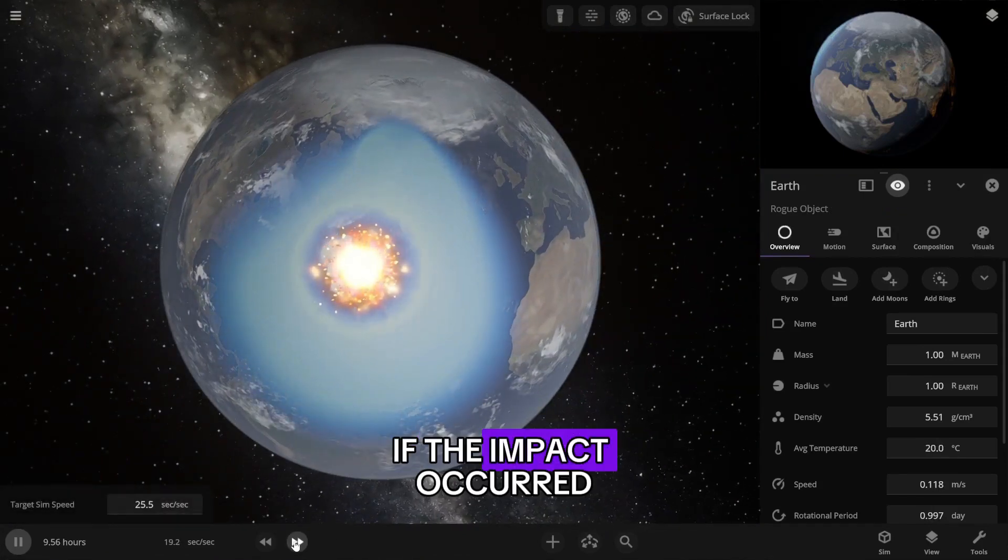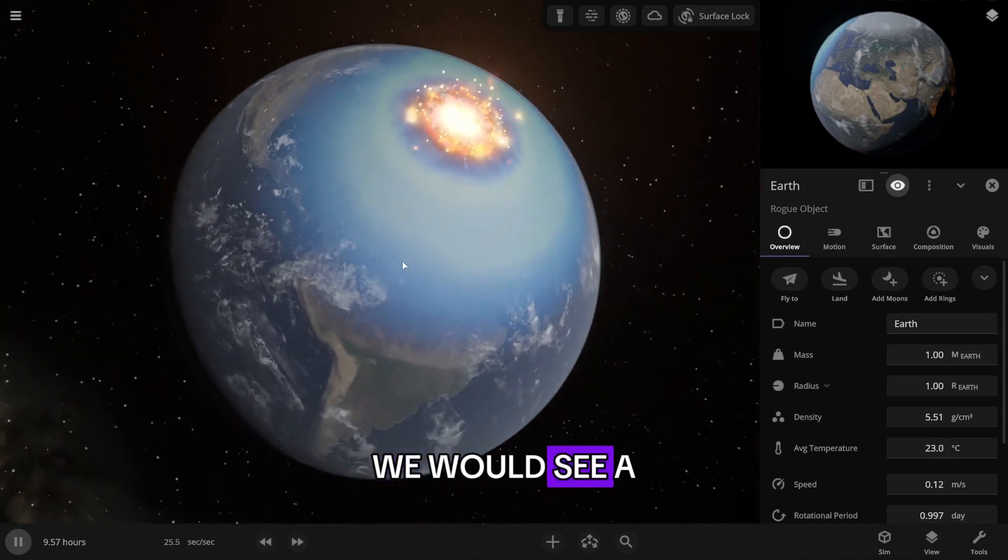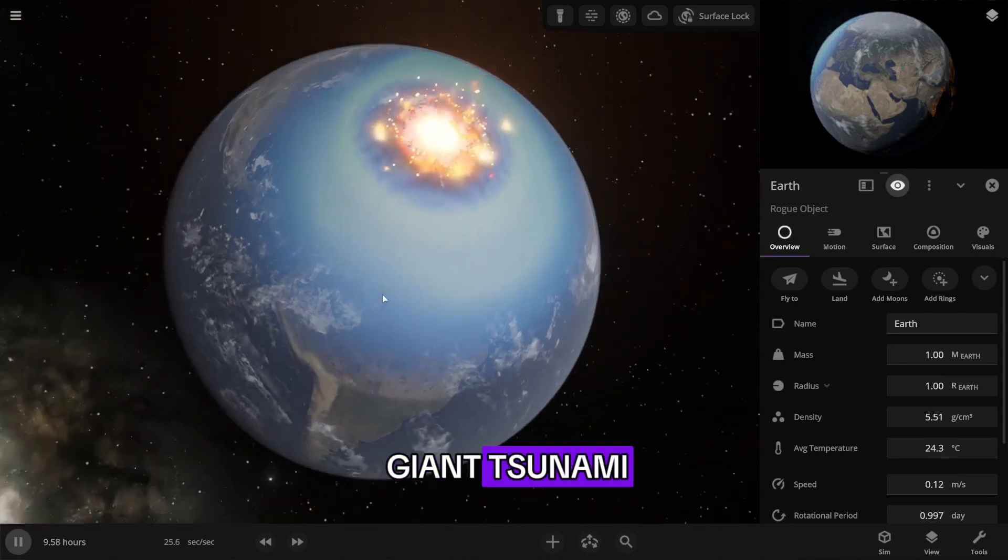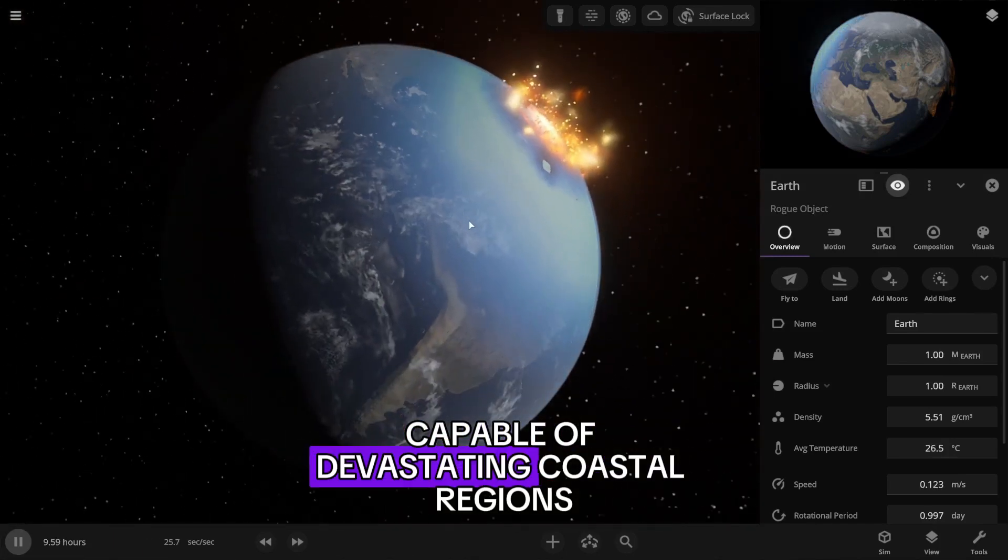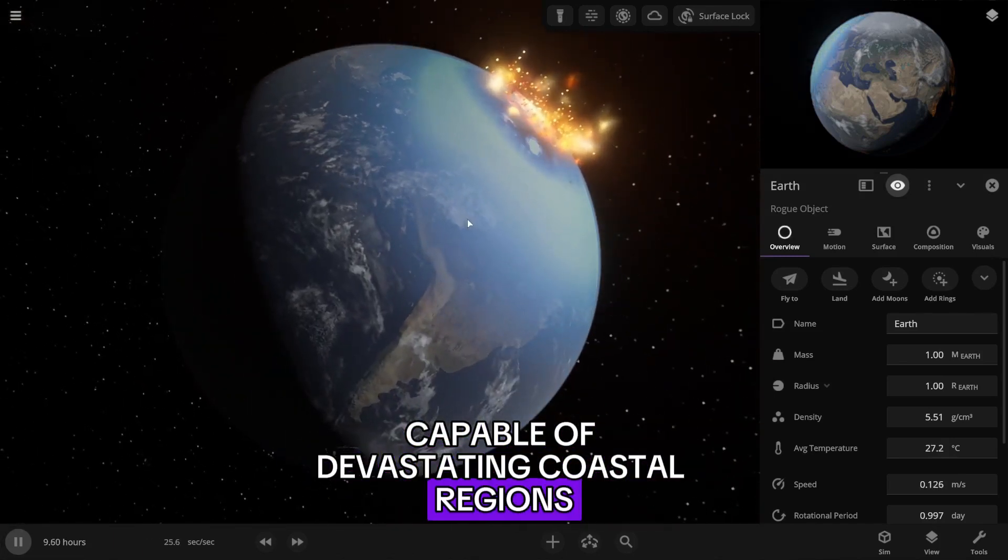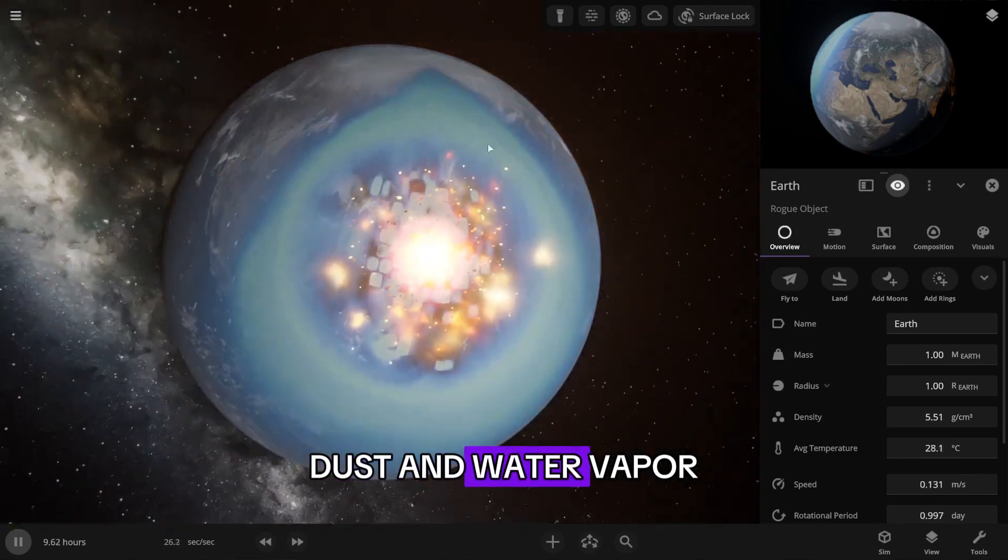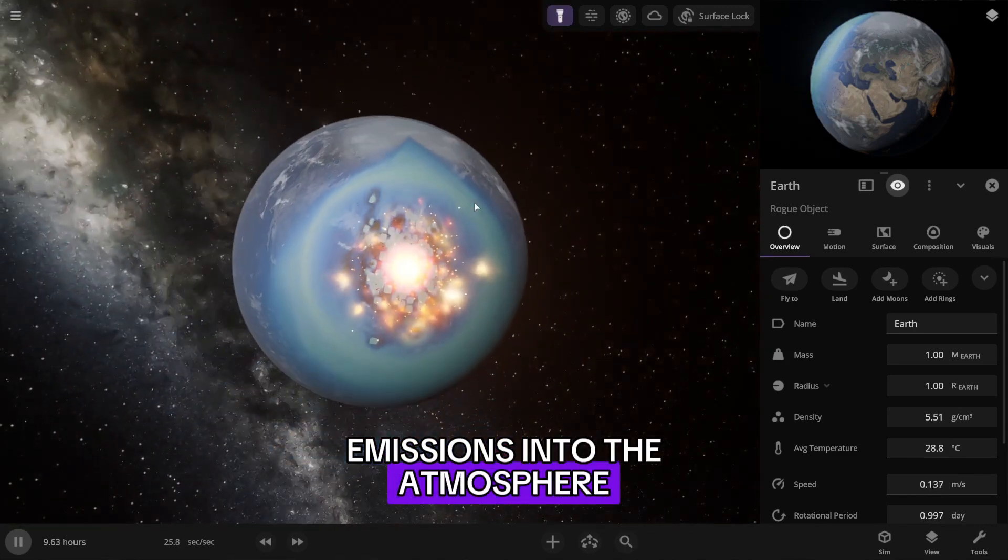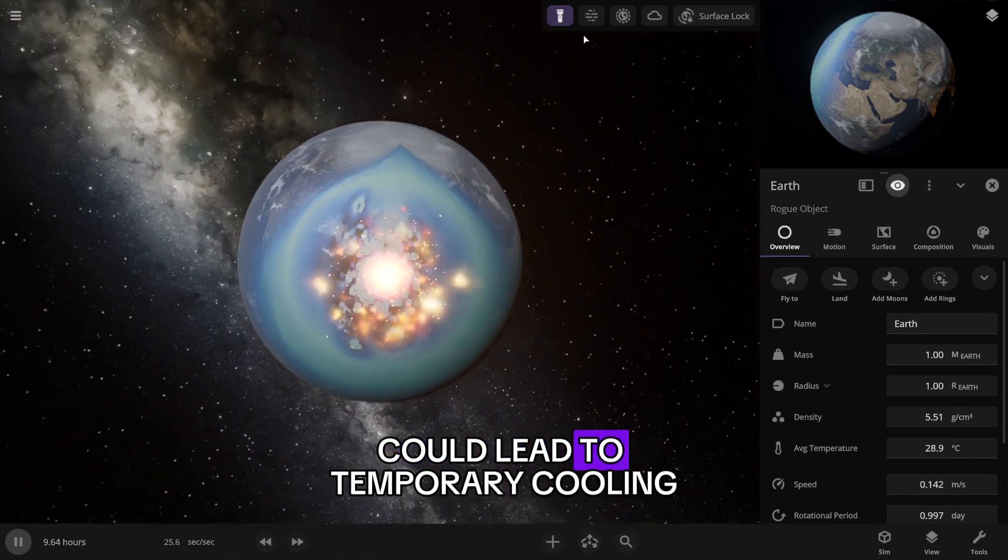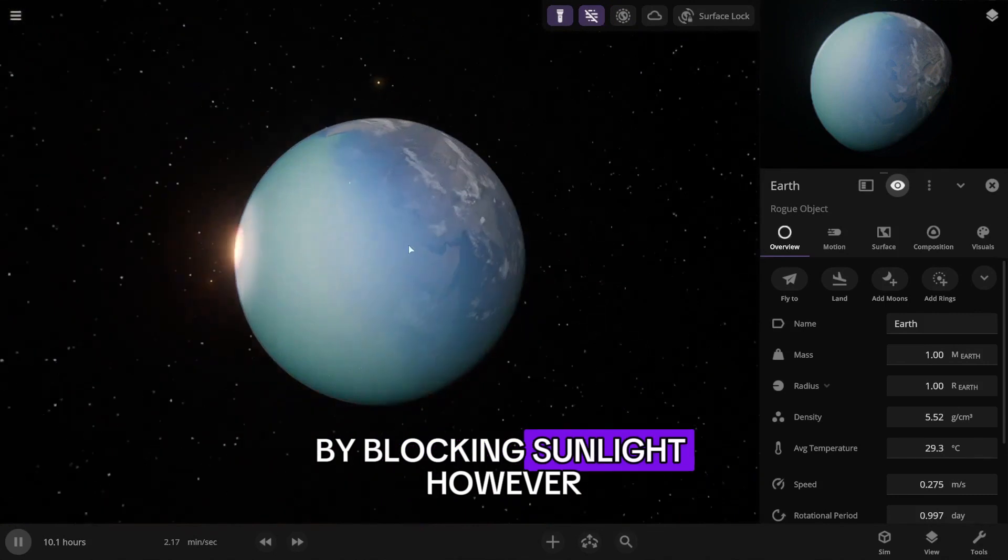If the impact occurred in the ocean, we would see a giant tsunami capable of devastating coastal regions. Dust and water vapor emissions into the atmosphere could lead to temporary cooling by blocking sunlight.